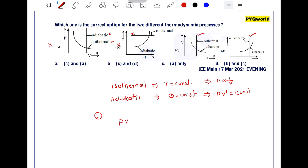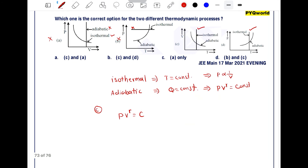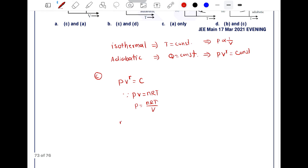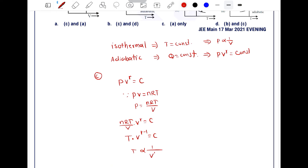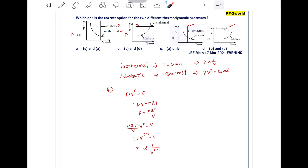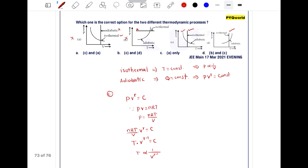For adiabatic process, p times v to the power gamma equals constant. From the ideal gas equation pv = nRT, we get p = nRT/v. Substituting: nRT/v times v to the power gamma equals constant, which gives T times v to the power gamma minus 1 equals constant. So temperature is inversely proportional to v to the power gamma minus 1. As temperature increases, volume decreases — this matches the graph, so option C is correct.